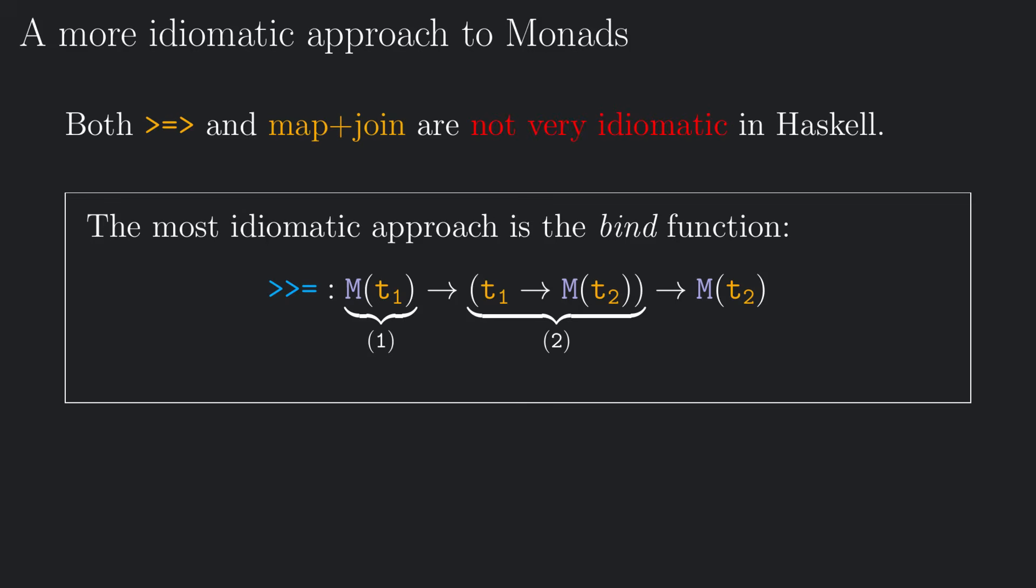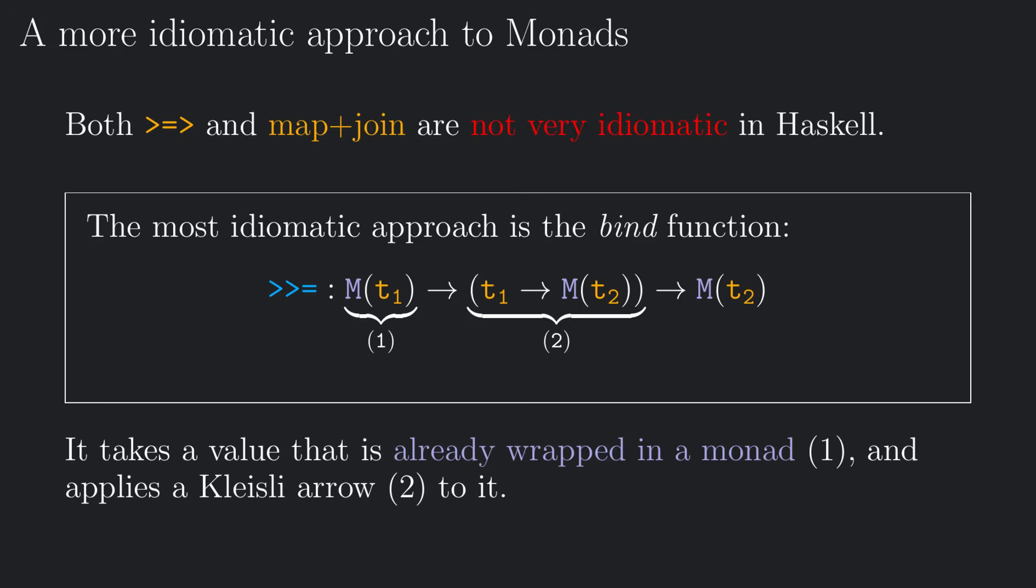This function is, to me, not as intuitive as the Kleisli composition, but in some sense it scales better, easily allowing to make long pipelines of concatenated effective programs. It is a way to apply a Kleisli arrow, the second argument of the function, to a value that is already wrapped inside a monad, which is the first argument of the function.